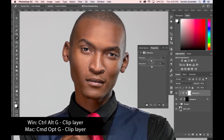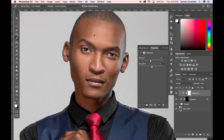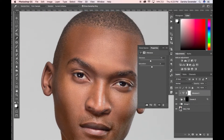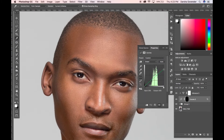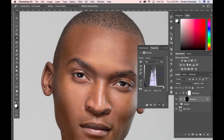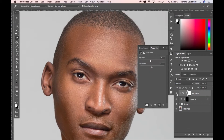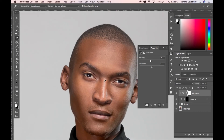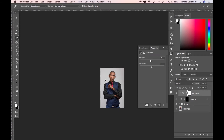Add a vibrance adjustment layer, press Ctrl-Alt-G to clip it, and reduce the vibrance just a smidge so the tone isn't too oversaturated compared to the cheek. I can also tweak the green and blue channels slightly. Just a tiny amount — without removing the fact that it's still a highlight, because you don't want to destroy that it's a highlight.